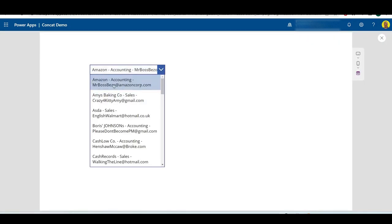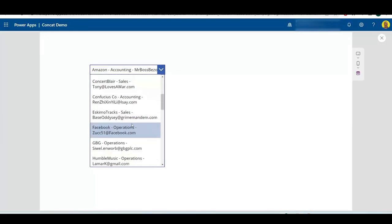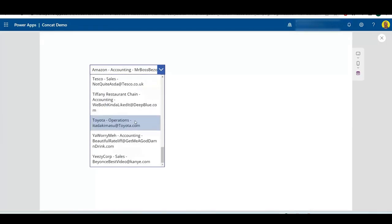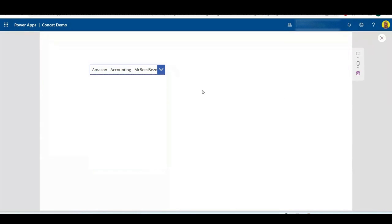As you can see, the first one we've got Amazon Accounting and Mr. Boss Bezos. And there you can see all of those records populated. Now that works for the dropdown.